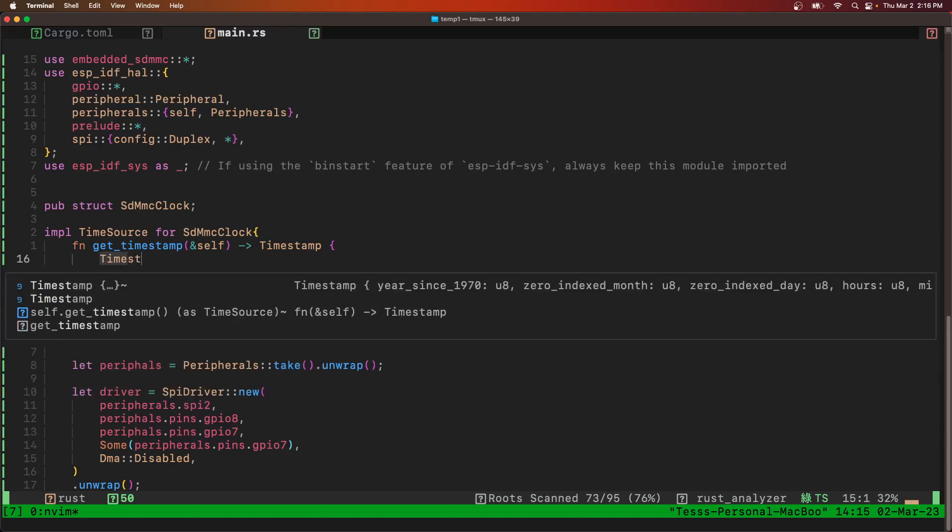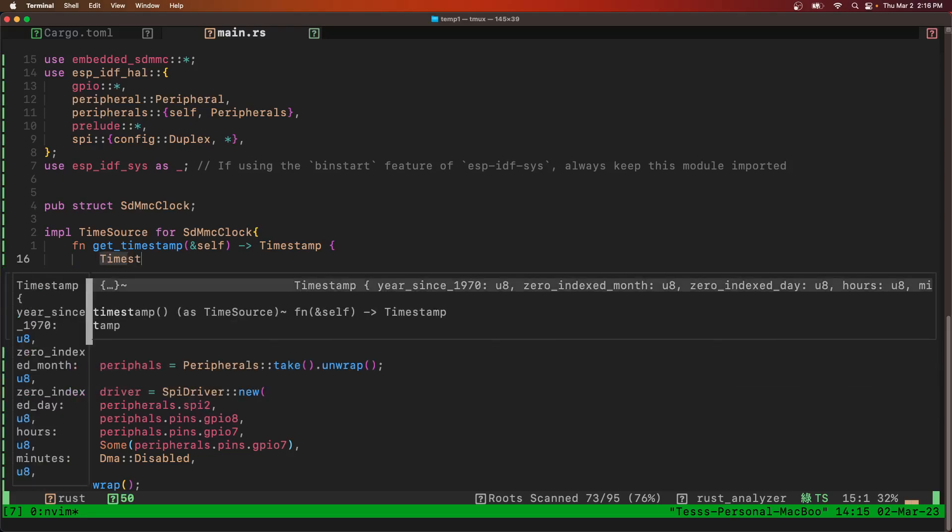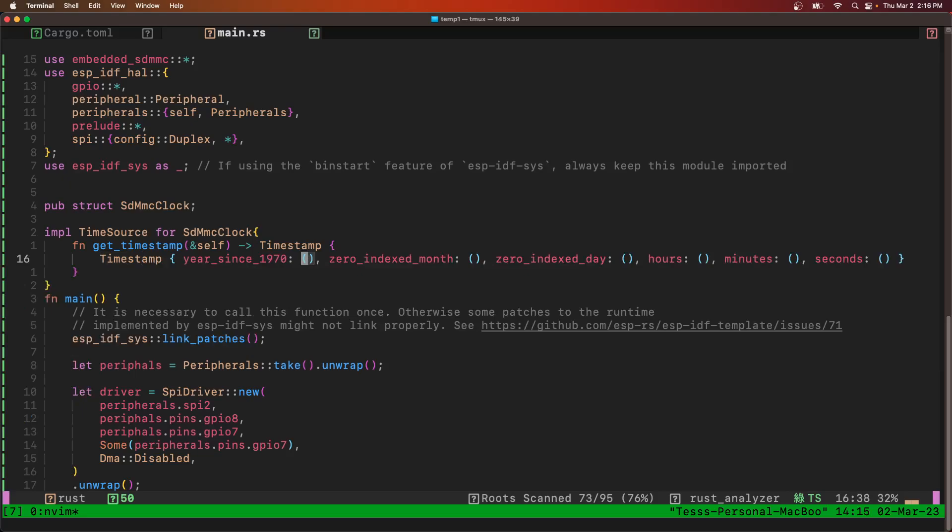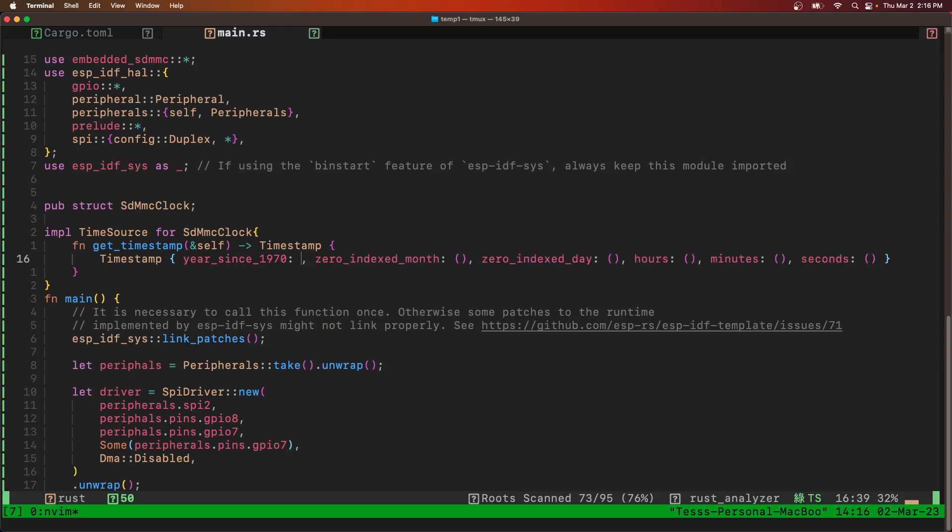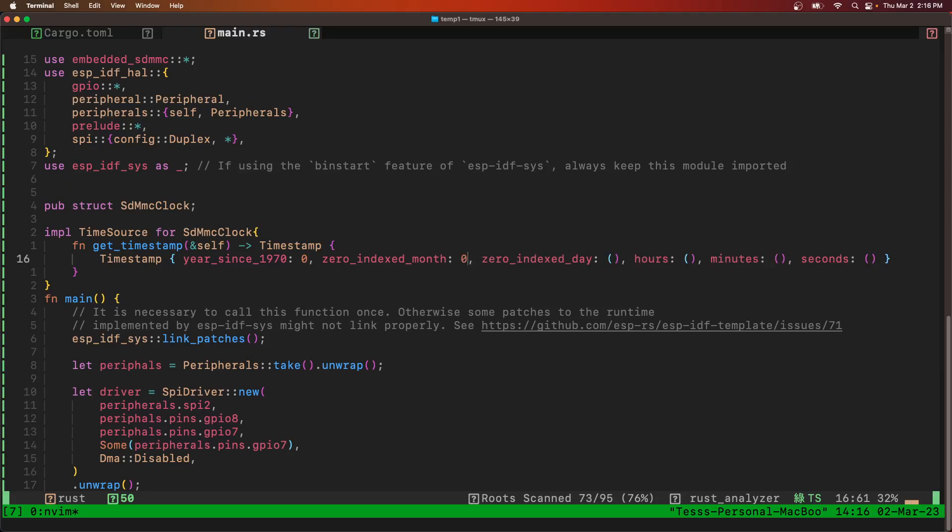So we're going to return timestamp. And then we're going to return just a timestamp to all zeros.